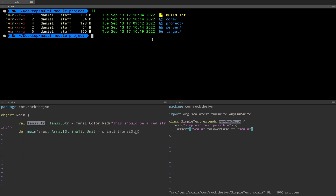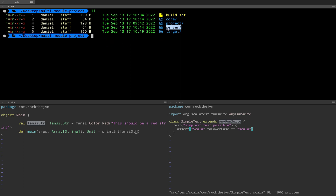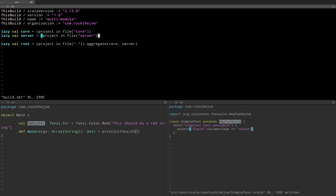For instance let me make the server module depend on core — assuming that this is where you store your data definitions and server is a dedicated module that relies on this one. Let me vim build.sbt again and I'm going to make server depend on core by saying dependsOn, and I'm going to use the core variable as a dependency. In this build.sbt file you can specify the library definitions or module-specific settings here.